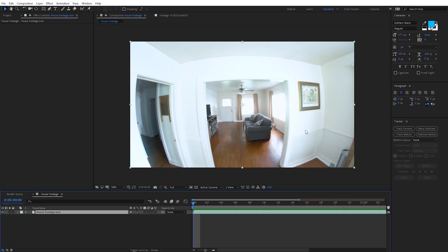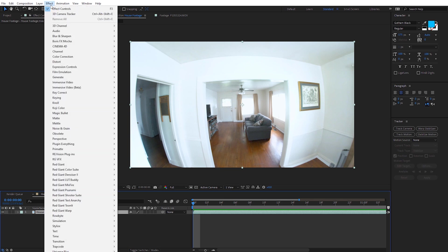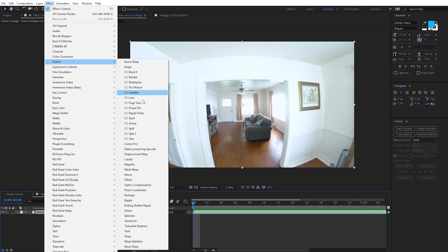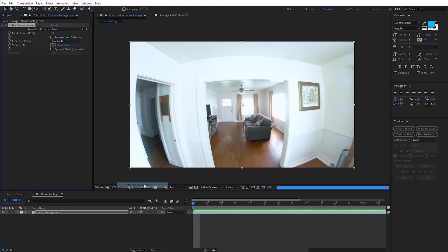So let's look at how we can correct that with the built-in effects. I'm going to select my footage, come up to Effect, and under Distortion we're going to use the Optics Compensation effect. This is a simple effect in After Effects, but it is quite powerful at correcting this kind of distortion.